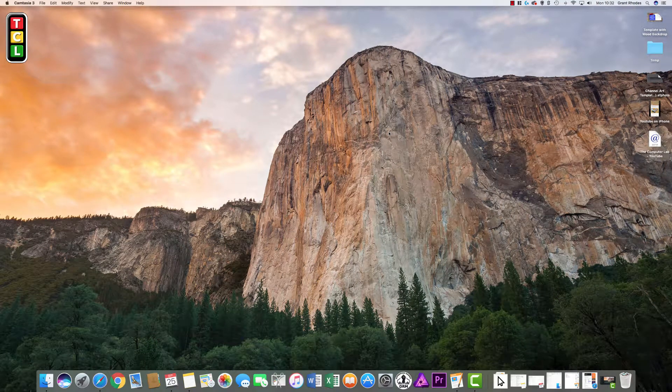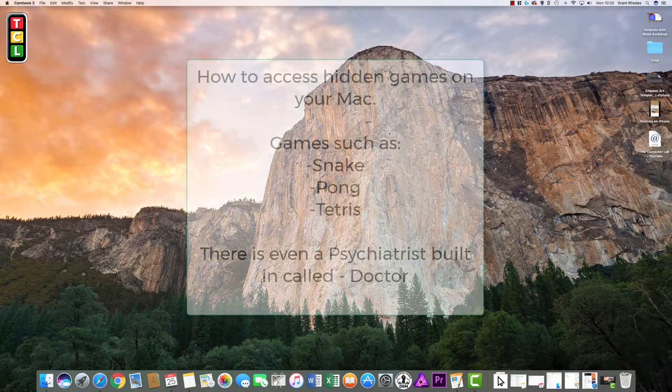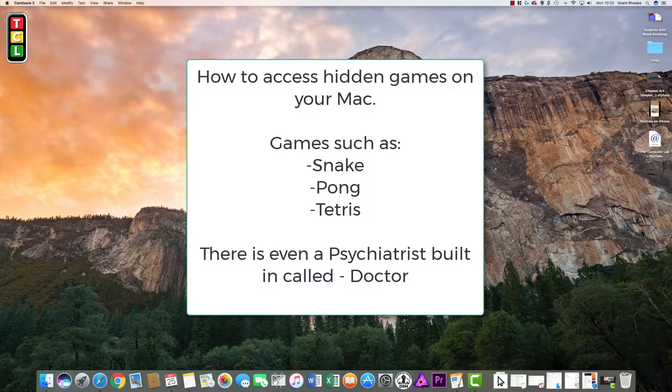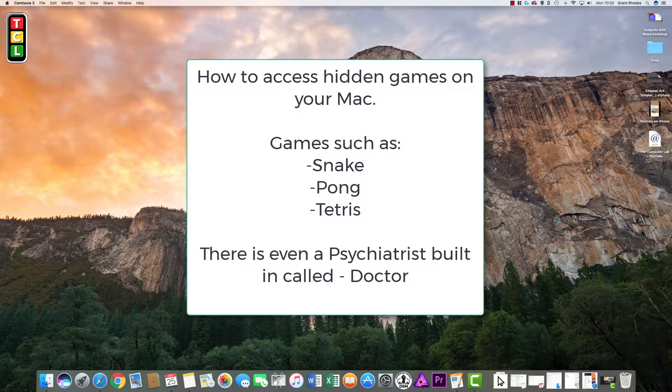Hello and welcome to the Computer Lab Vids YouTube channel. Today's video we are looking at hidden games that are built into your iMac. Now these aren't Call of Duty or anything like that, this is simply basic games like Tetris, Pong. These are all built in and accessible through the Terminal command which we are going to look at now.